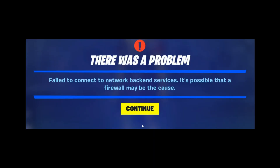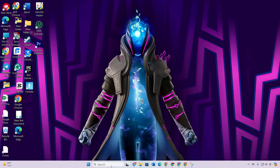Hey gamers, if you've been encountering the annoying 'fail to connect to network backend services' error while immersing yourself in Fortnite on your PC, then no worries. In this video, I'll show you the step-by-step guide to fix this error.